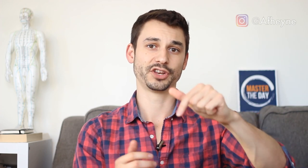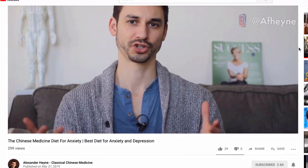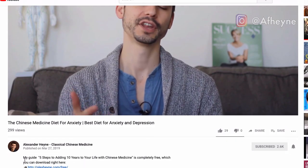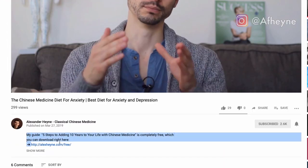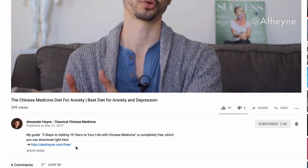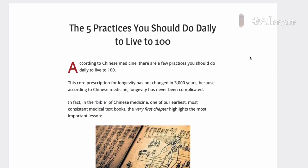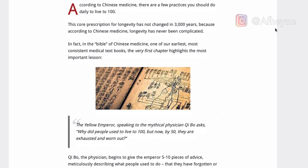In the first link in the description, I've included the free guide on how to add 10 years to your life with five daily practices. Check that out at the first link in the description.